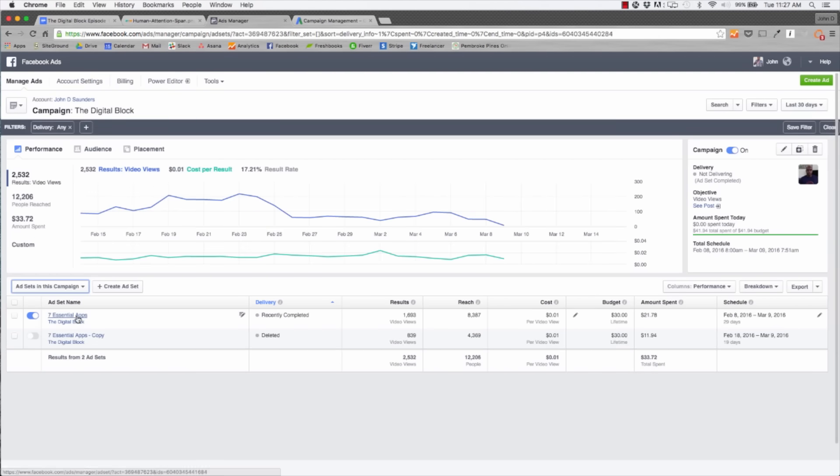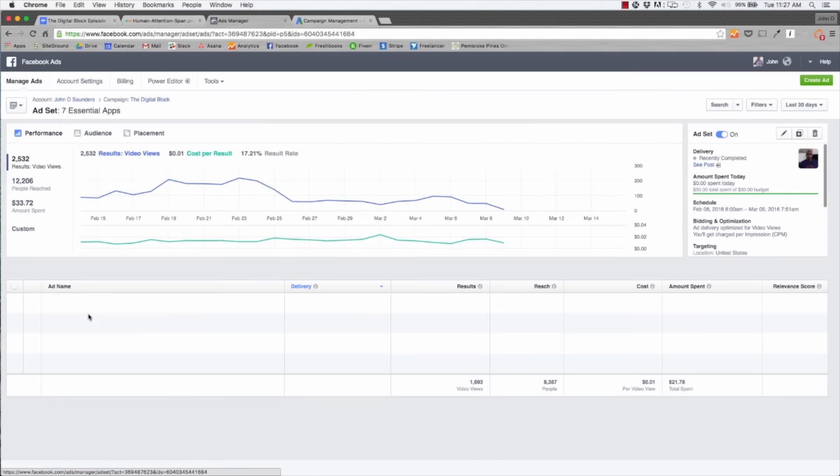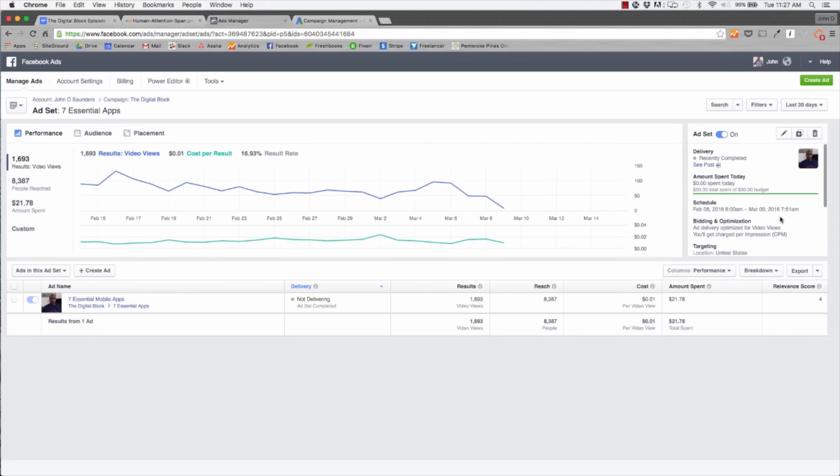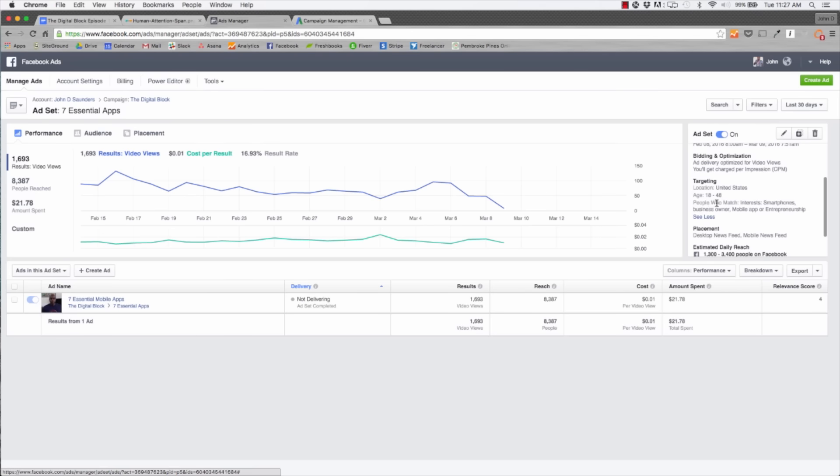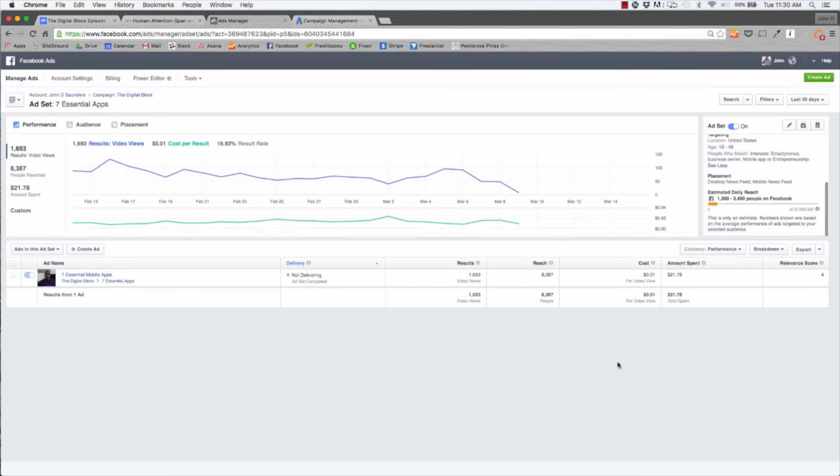Now if we go into the actual ad, we can get a little bit more information. For our targeting, we targeted individuals in the US, 18 to 48, who have interests that include smartphones, that are business owners, mobile apps, or entrepreneurs. Our estimated daily reach was 1,300 to 3,400 people on Facebook. So for $30 and 30 days, we're reaching between 1,300 and 3,000 individuals on Facebook seeing our content. This is huge.